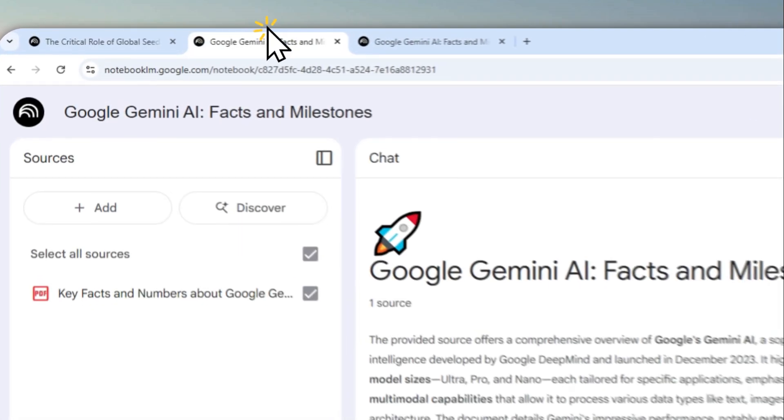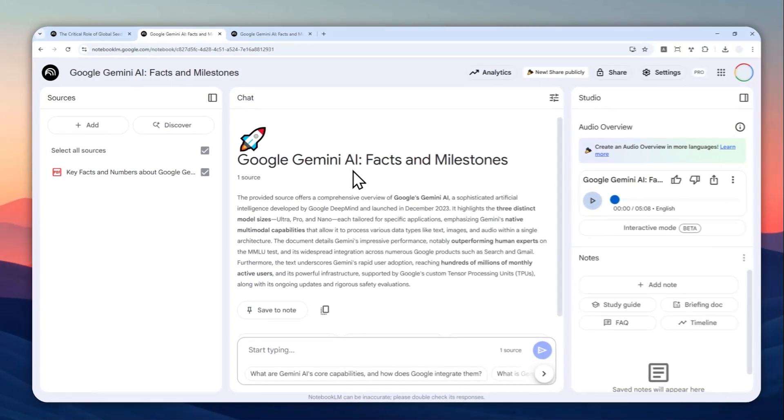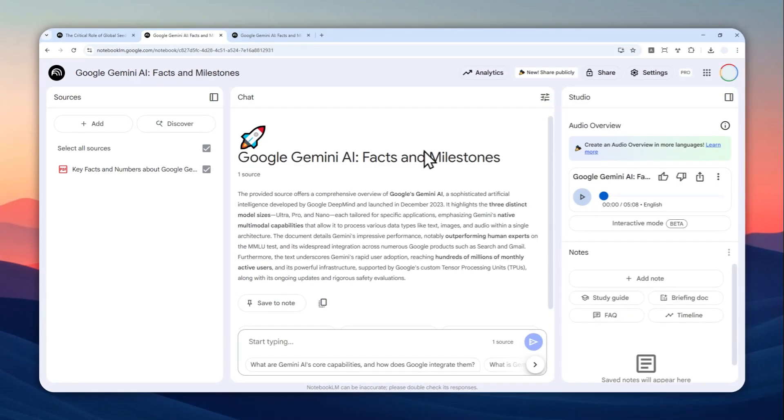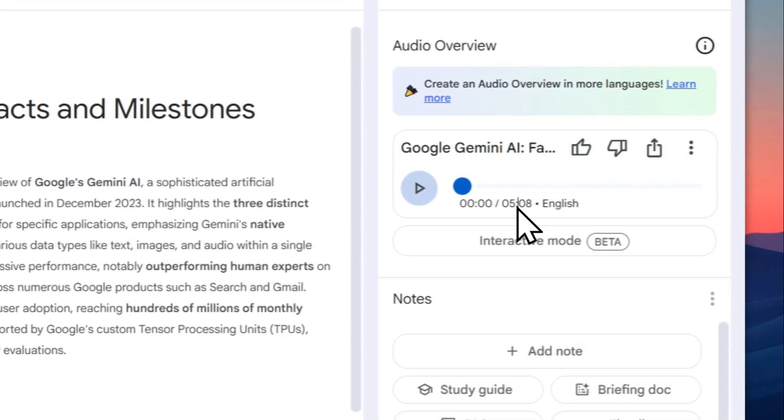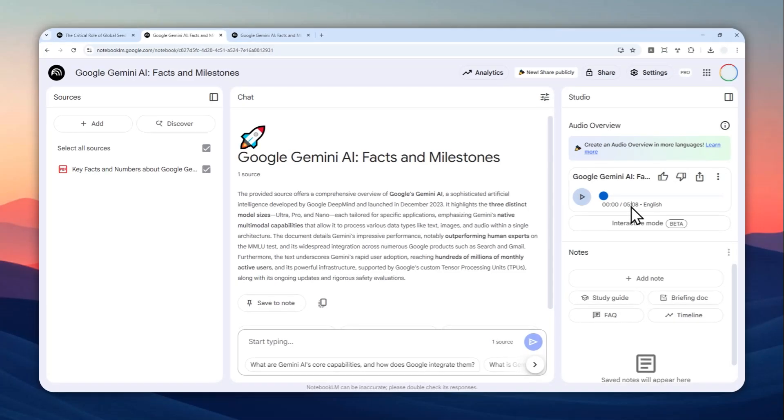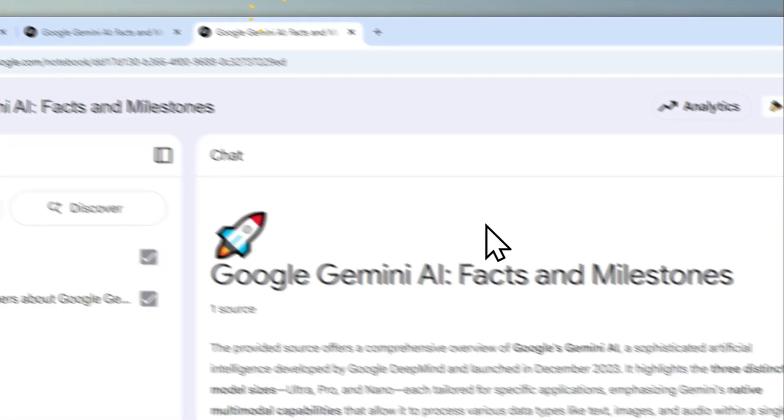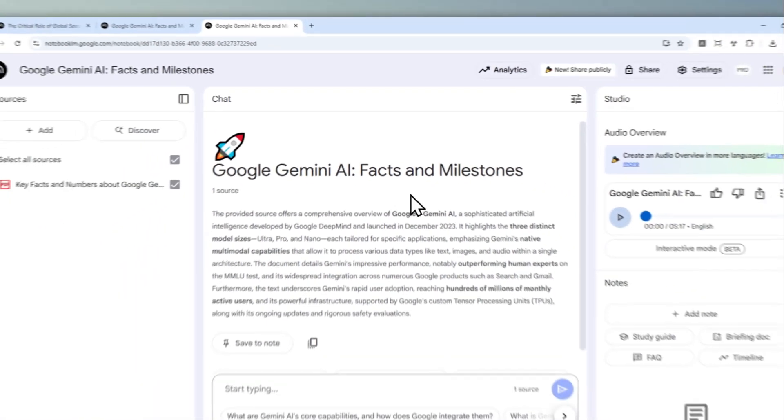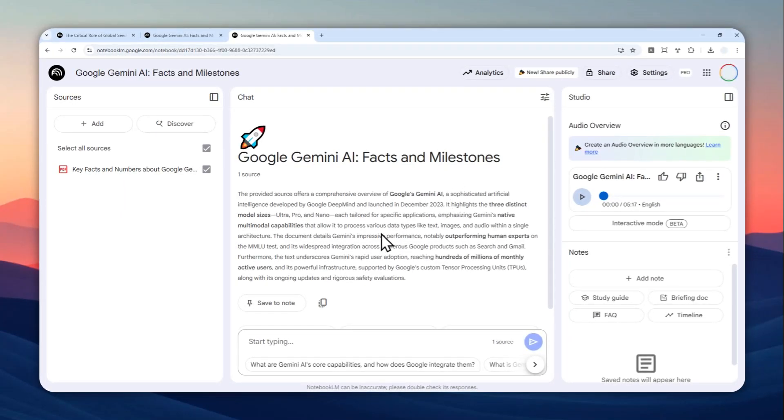This is one document, one project that I created on NotebookLM. As you can see, it has the duration of five minutes and eight seconds, and I was using the default setting. And this one I was using the exact same document. As you can see, it has the same of everything, but it is only five minutes and 17 seconds long.